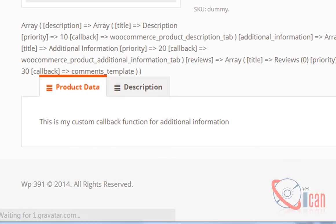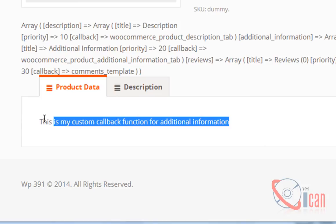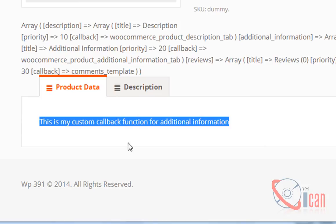Here you can see the text that I have written in that function. We can completely change the content of any tab by changing the callback function of that particular tab, whether it is a default tab or your custom tab.